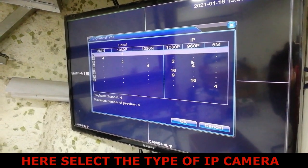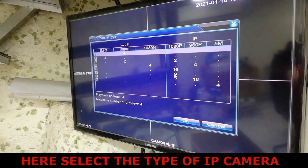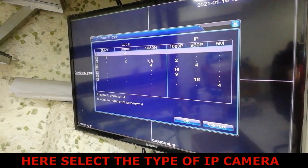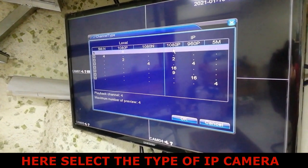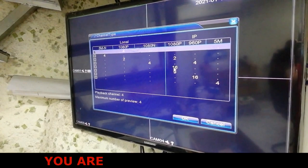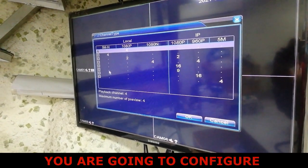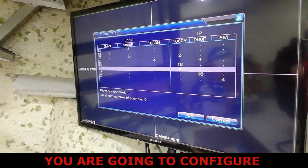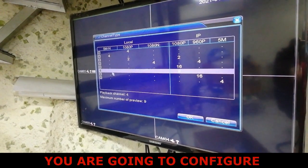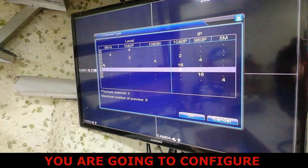So if you want your DVR to become an NVR, just select the type of NVR you want. This is 1080p 16 channel and 9 channel. I'm going to select the 9 channel 1080p NVR state, then click OK.